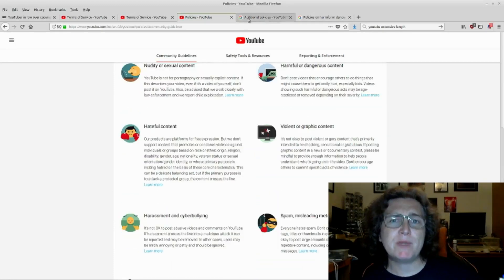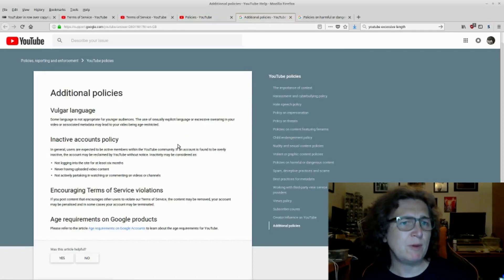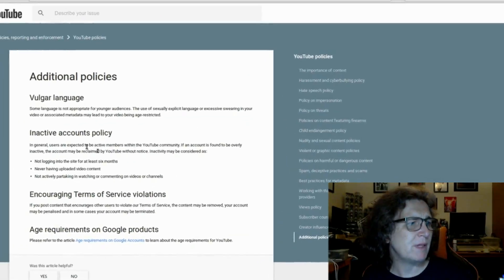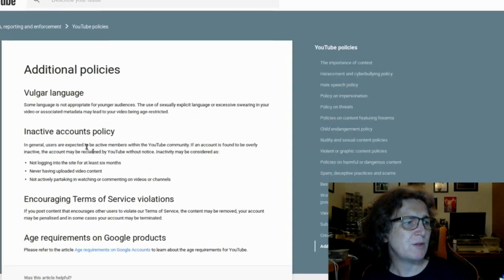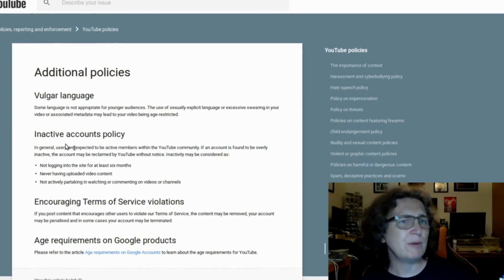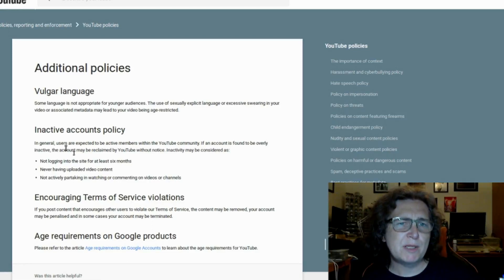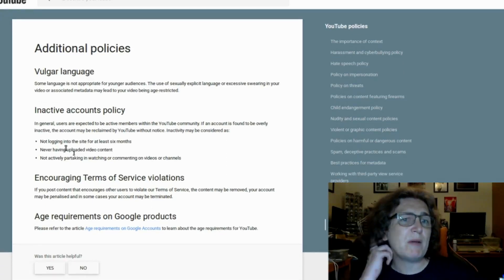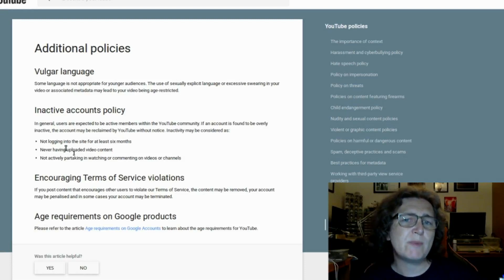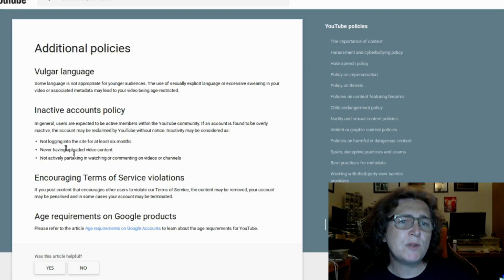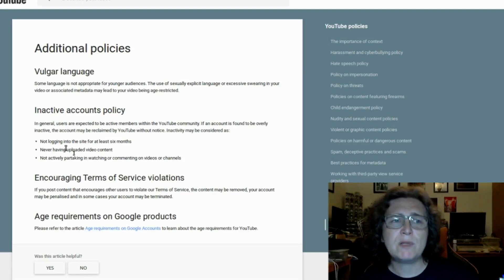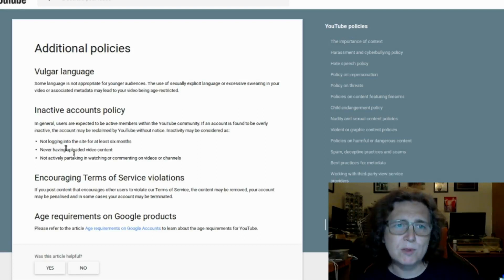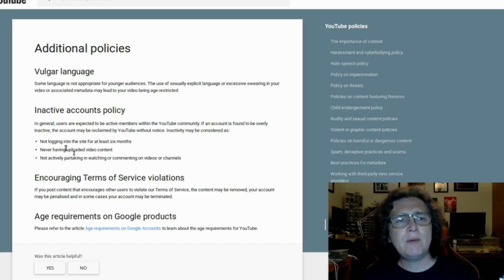There are some additional policies which may make you think twice about a few things. Additional policies. Vulgar language. Some language is not appropriate for younger audiences. The use of sexually explicit language or excessive swearing in your video or associated metadata may lead to your video being age-restricted. Note that that is just age-restricted, not banned, or blocked, or removed, or deleted.